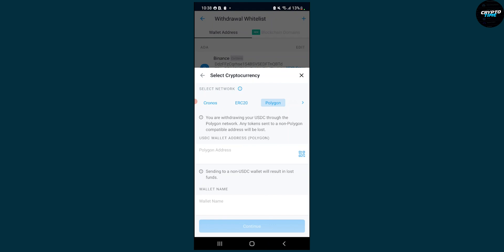You will be successfully withdrawing USDC from crypto.com to Metamask. So that's pretty much how to do it. Really easy. Again if you have any questions comment down below and we'll see you in the next crypto time video.